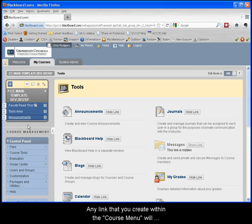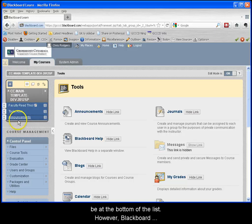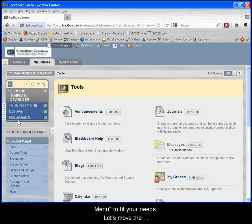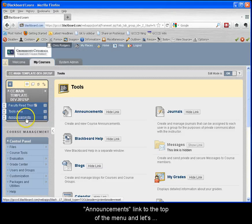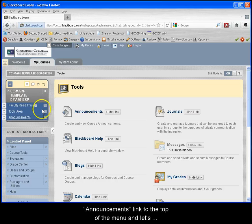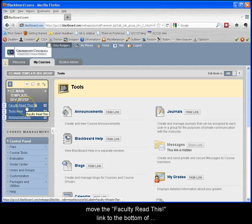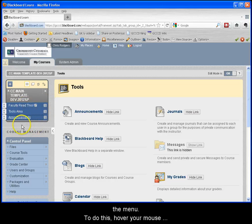Any link that you create within the course menu will be at the bottom of the list. However, Blackboard provides an easy way for you to reorganize the course menu to fit your needs. Let's move the announcements link to the top of the menu and let's move the faculty read this link to the bottom of the menu.